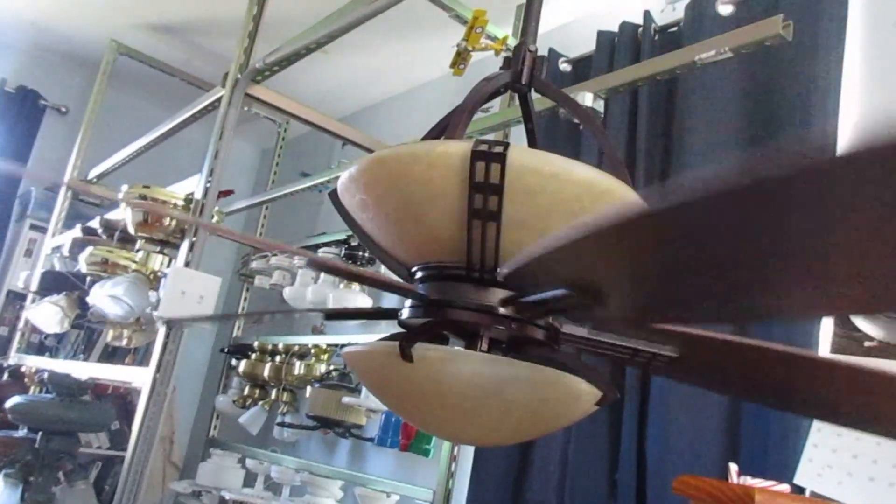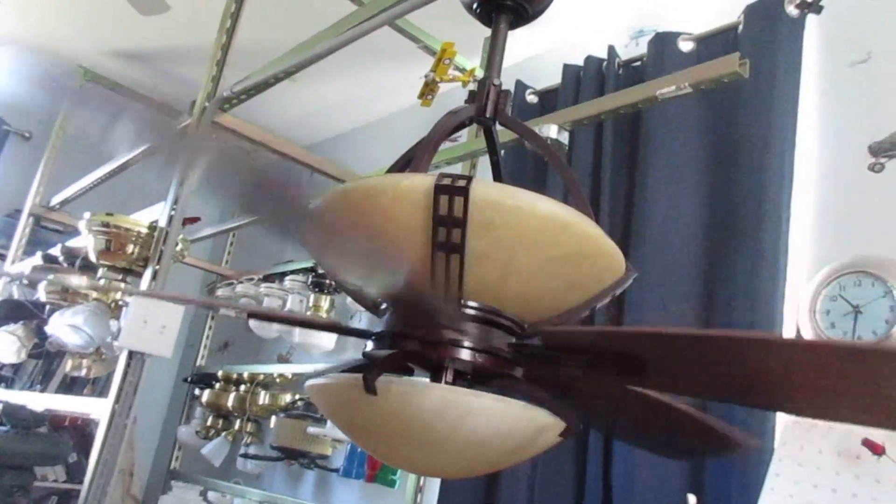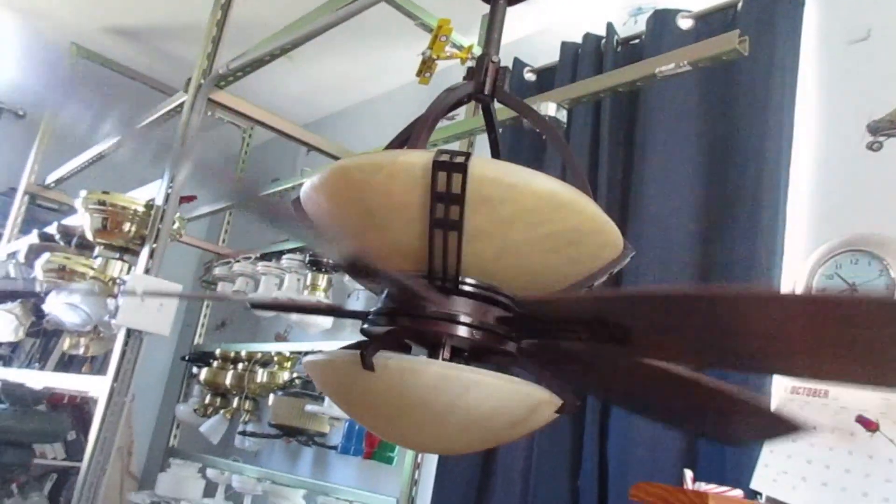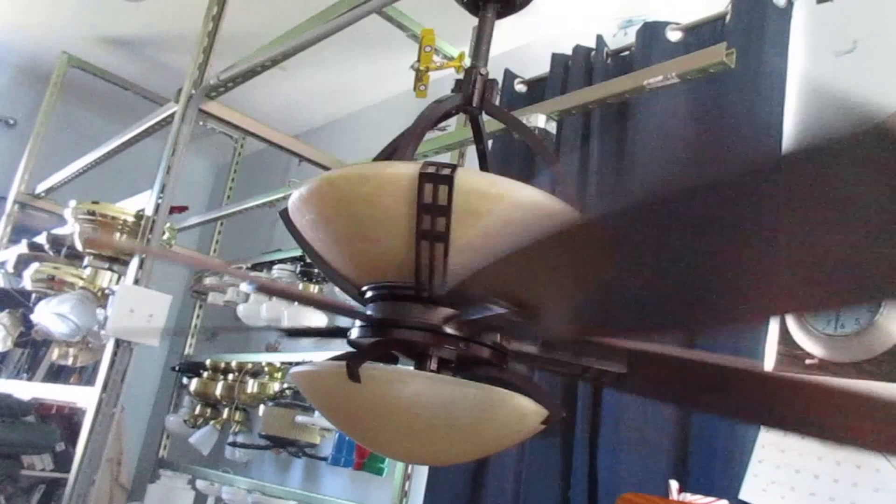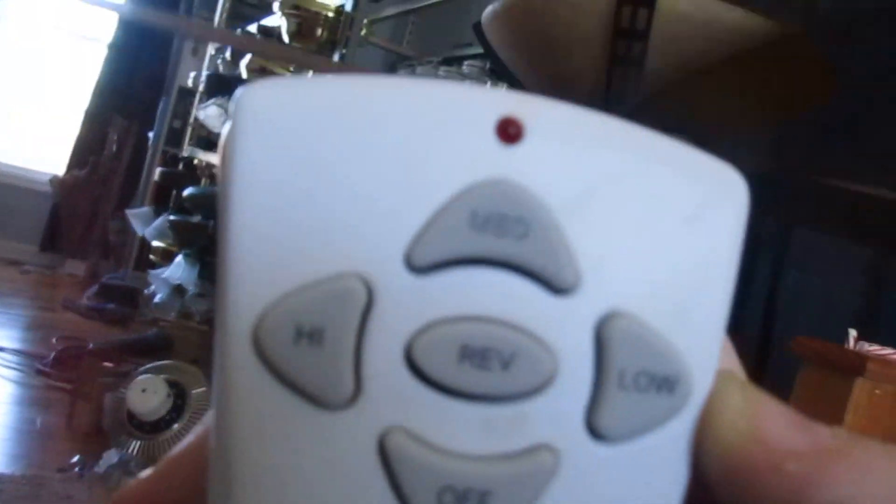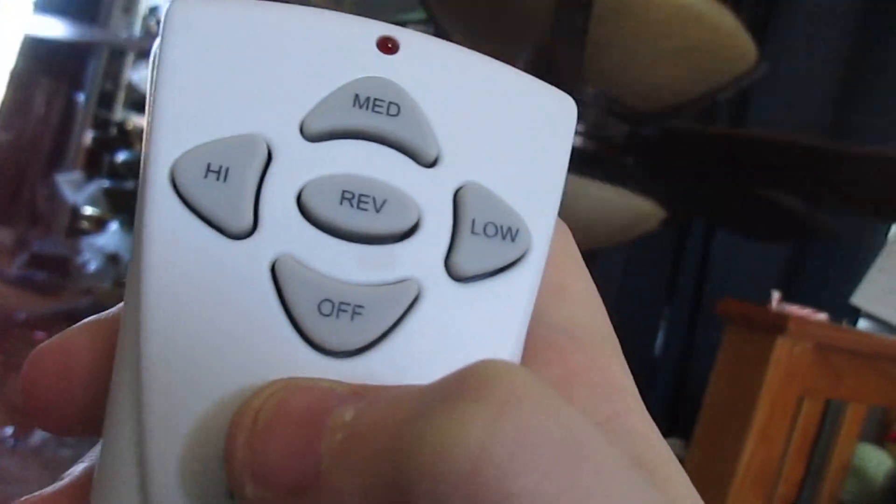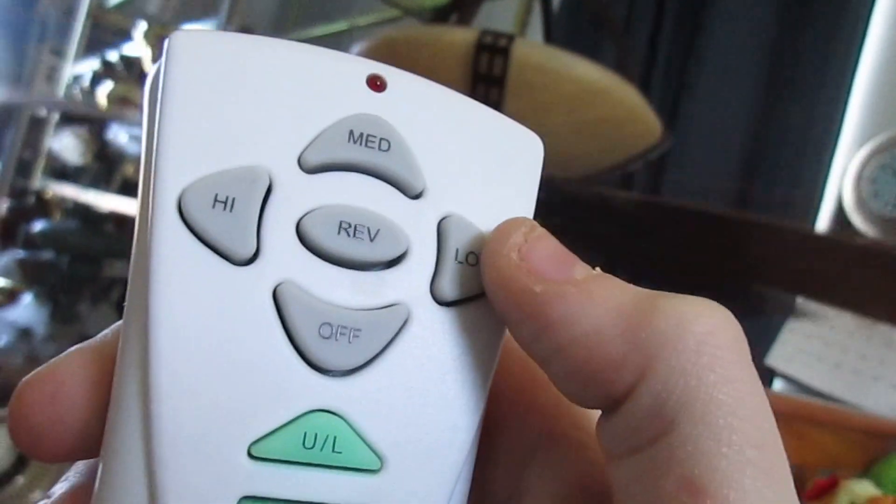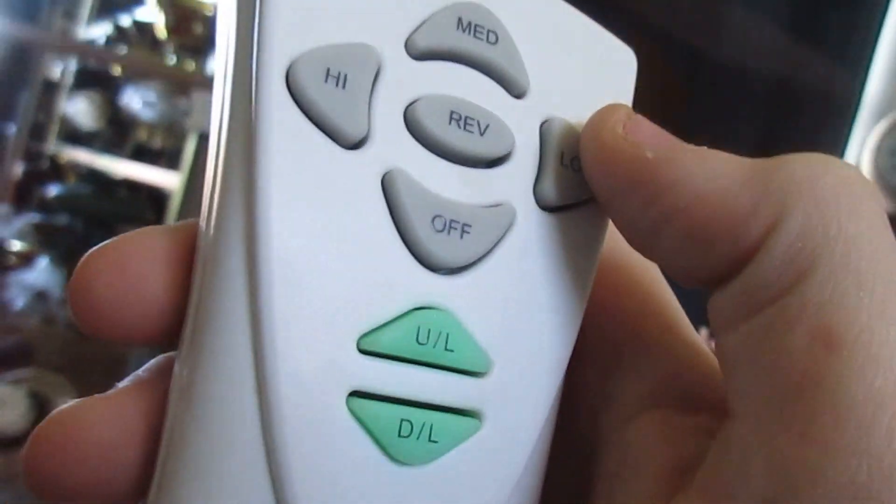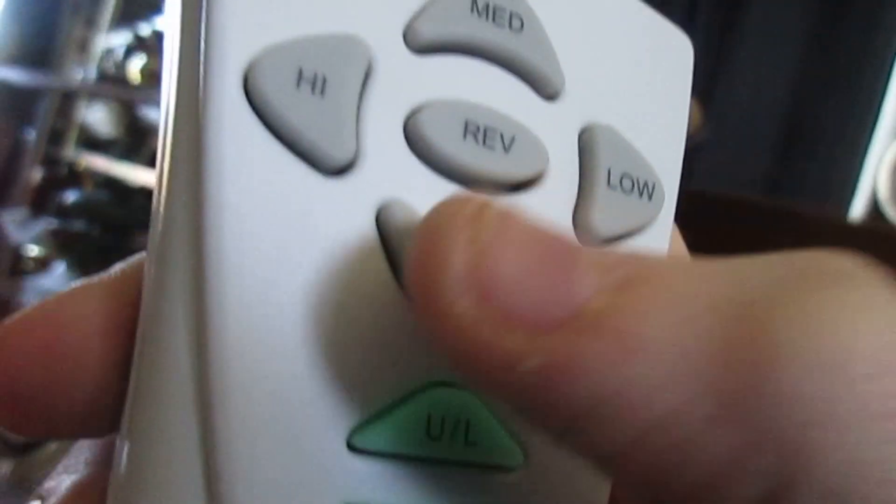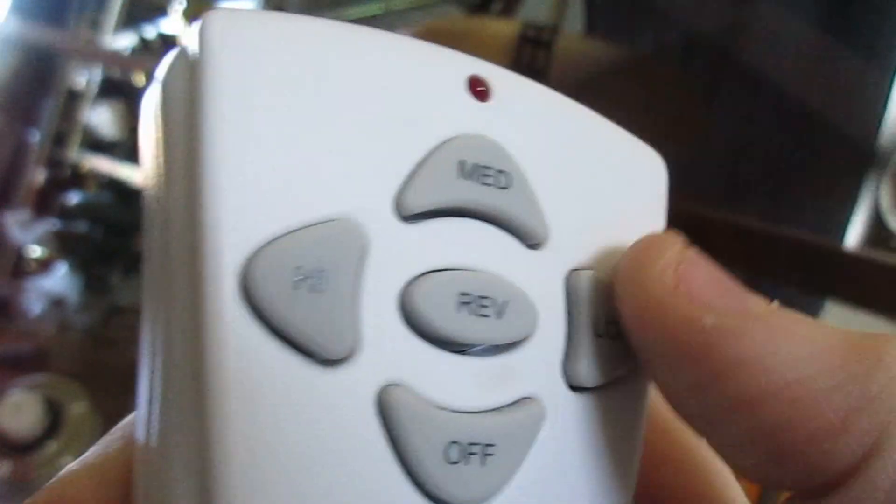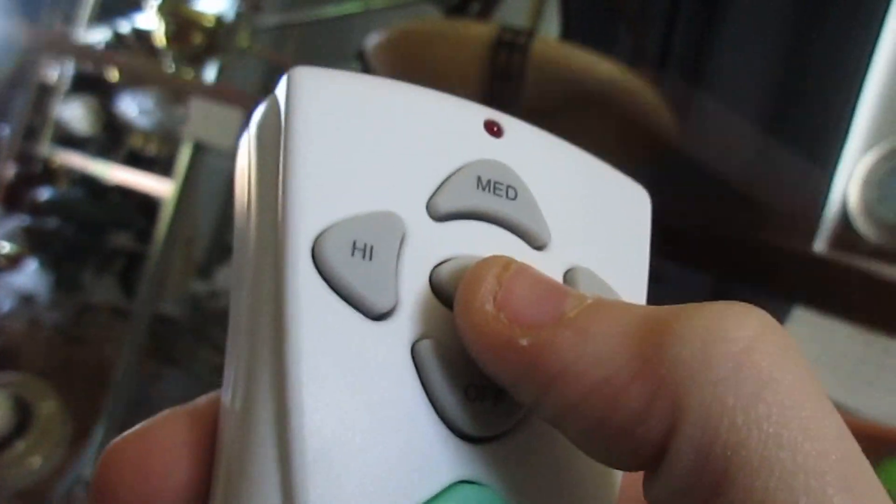Medium. This is off, high, medium, low, and then reverse. We have to do it when the fan is on. And then UL for uplight, and then downlight.